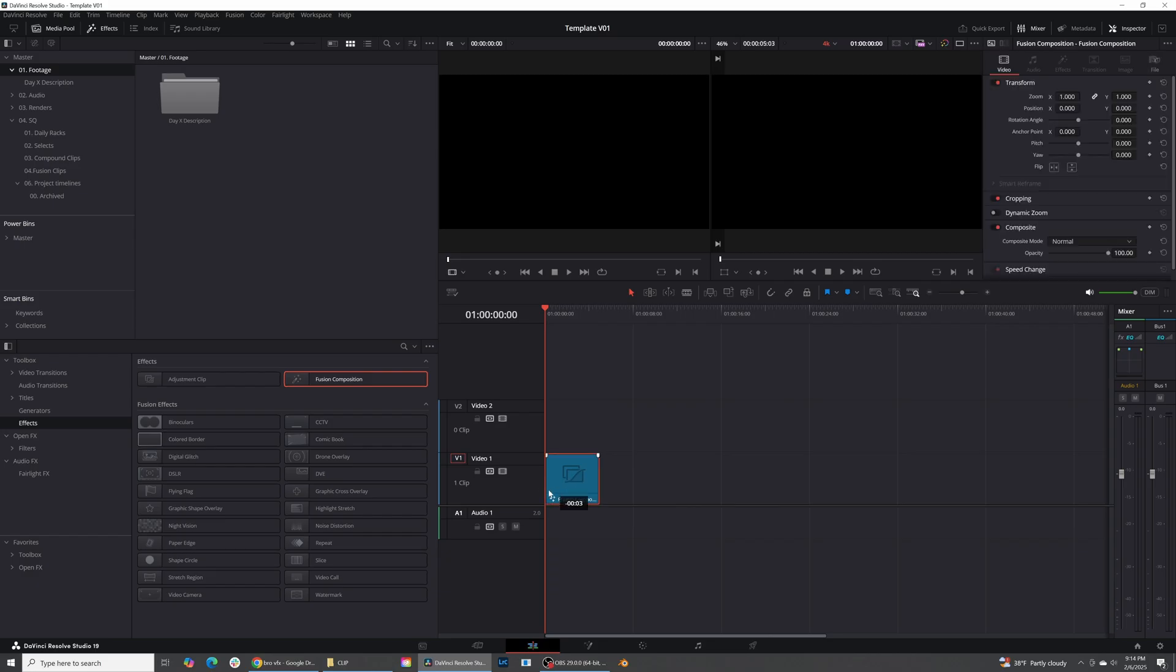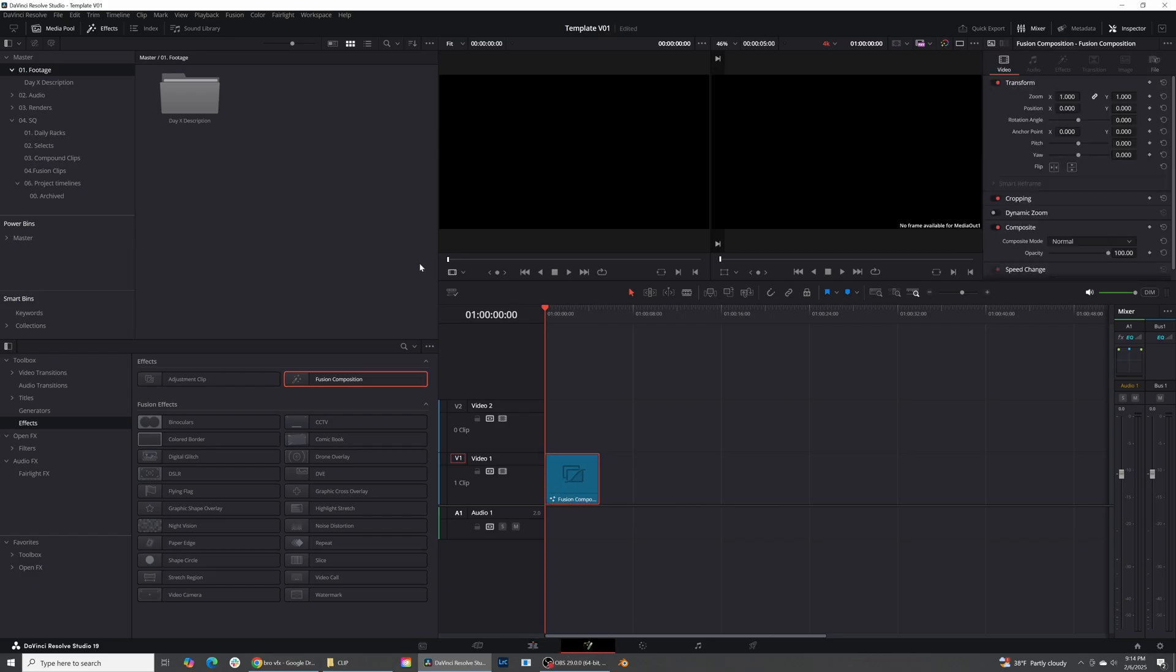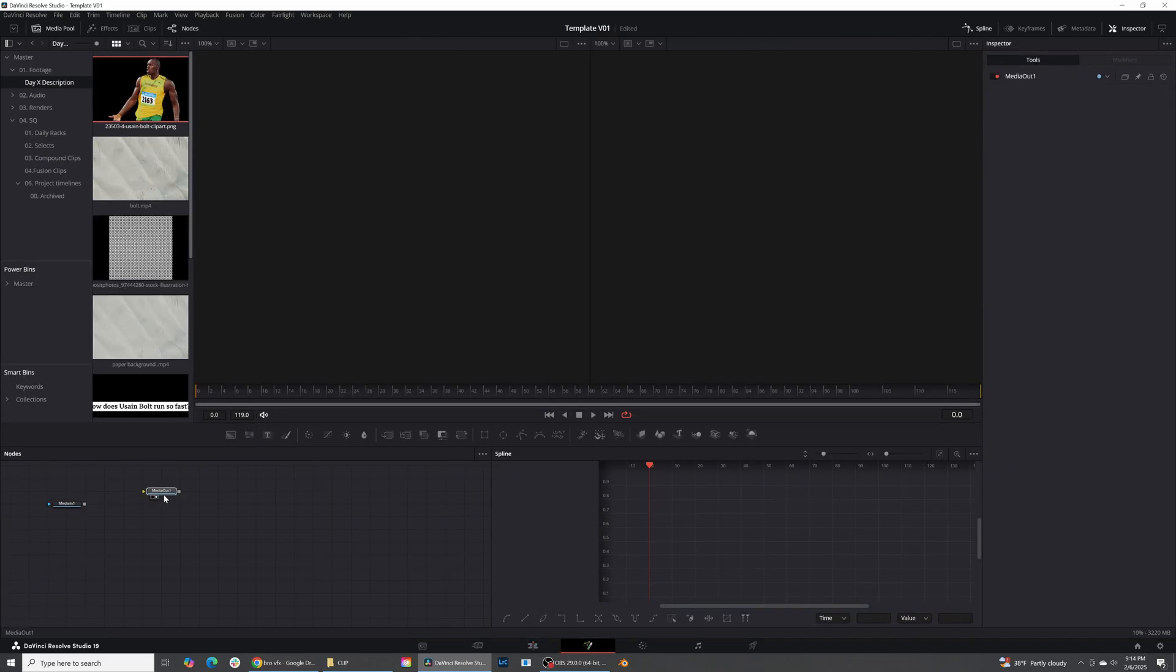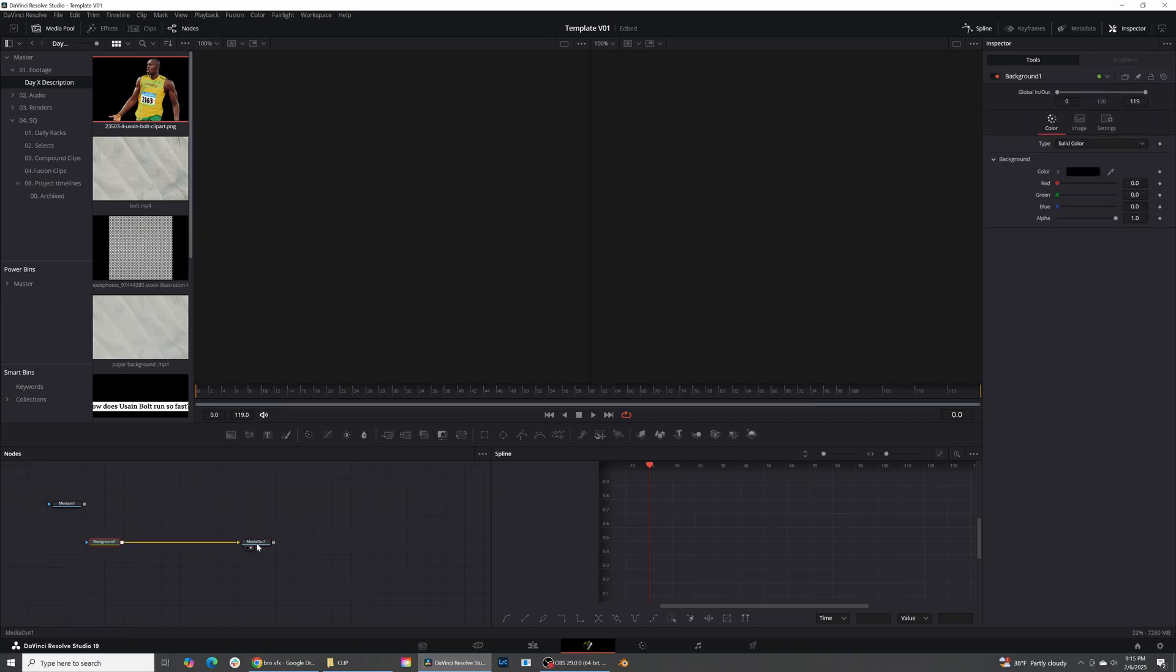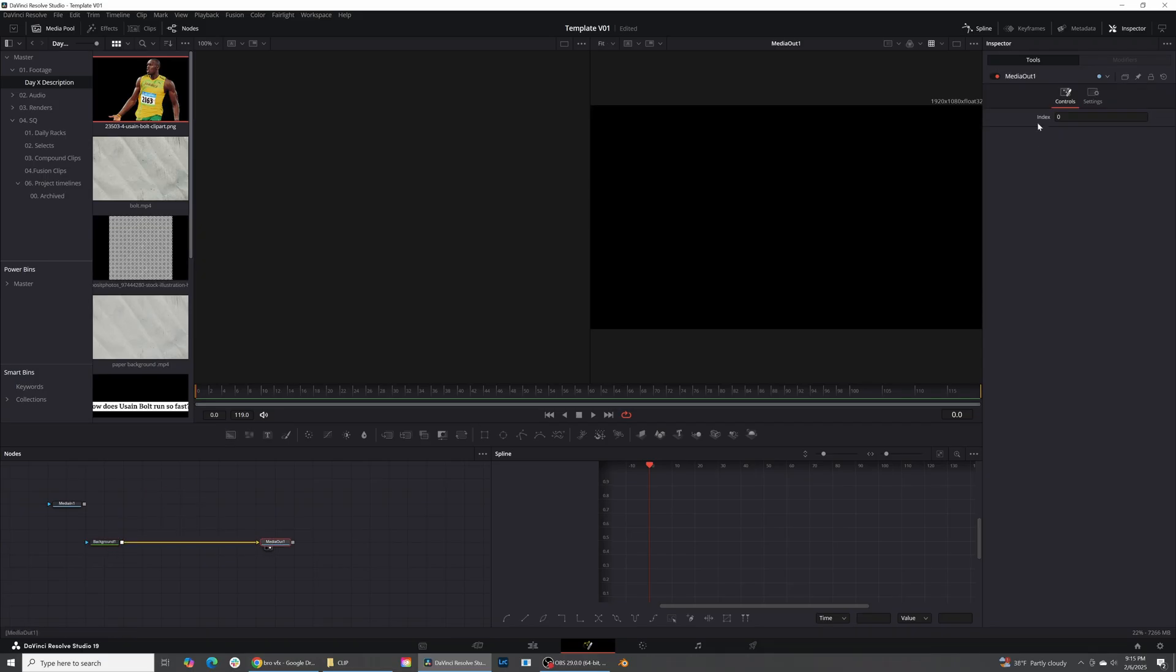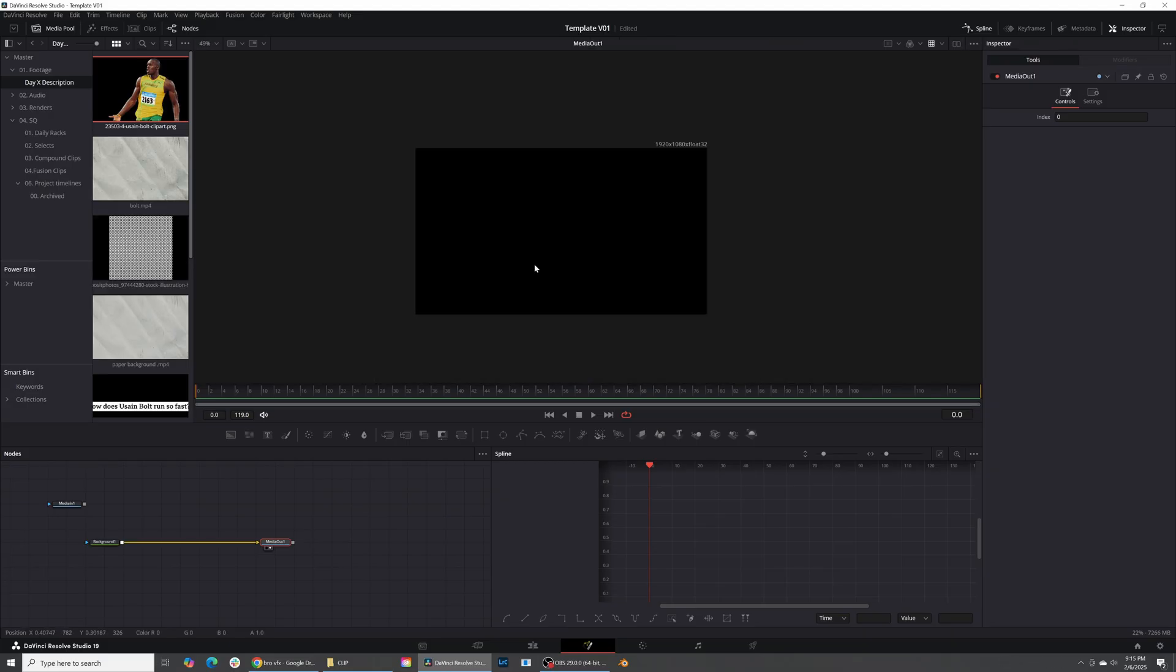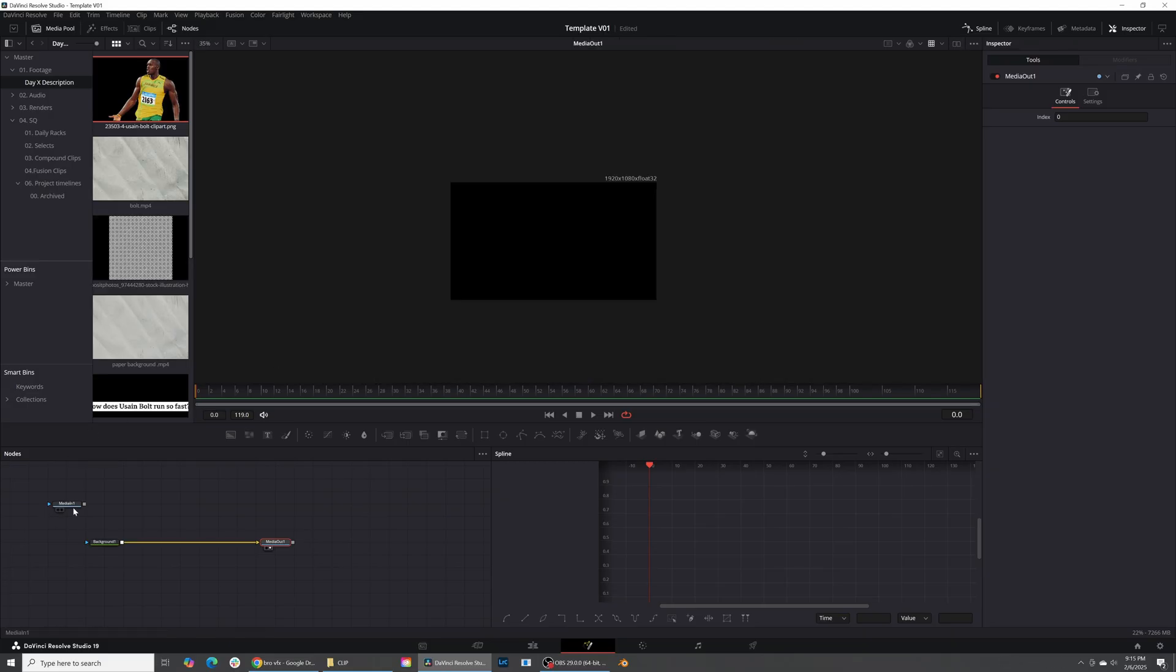I'm going to go ahead and bring a Fusion clip in here and hop into Fusion. Inside of Fusion I'm going to go ahead and bring down Usain Bolt and I'm going to also create a background layer. Here's a background node, I'm going to click it into Media Out, go ahead and view that on my screen.